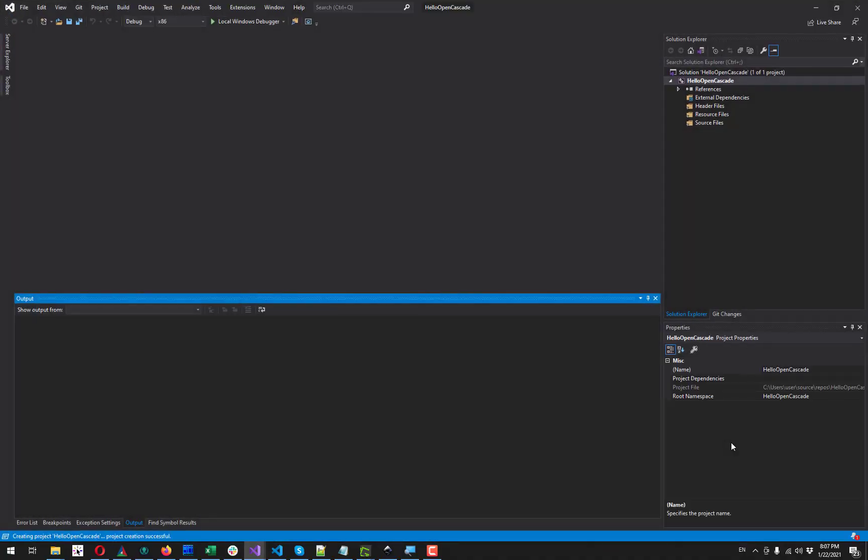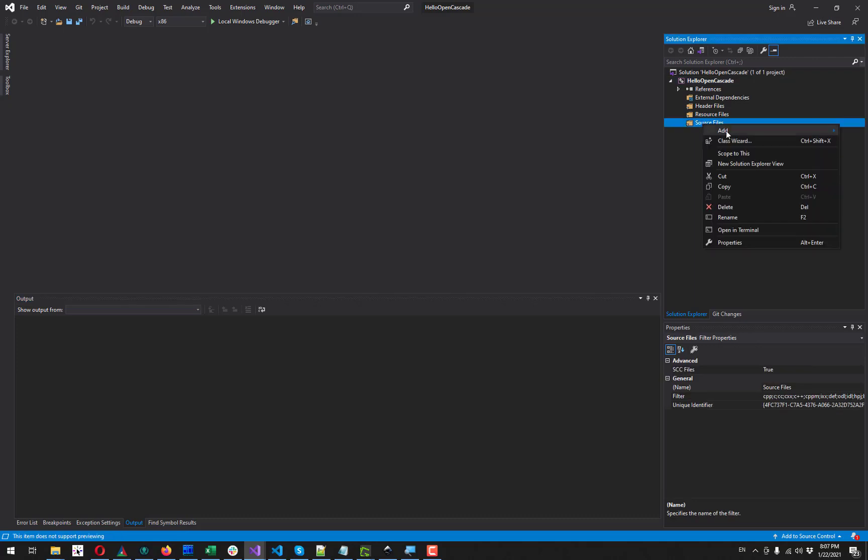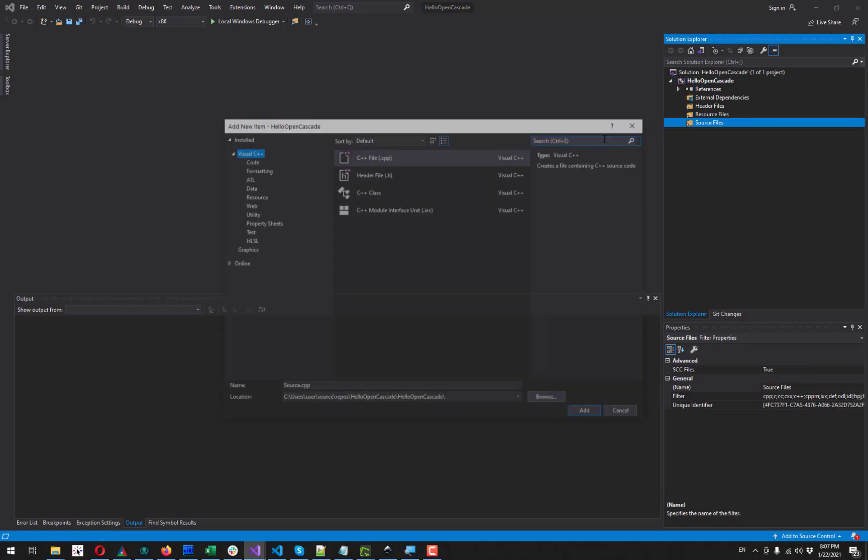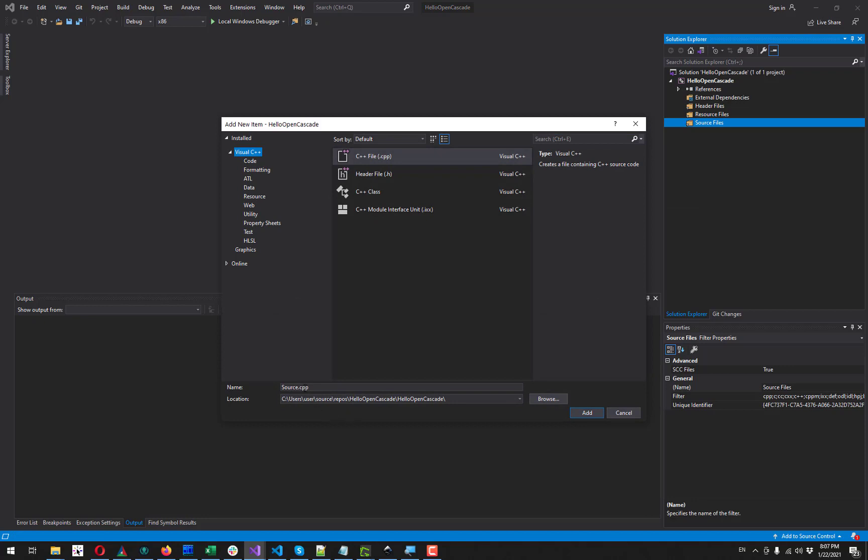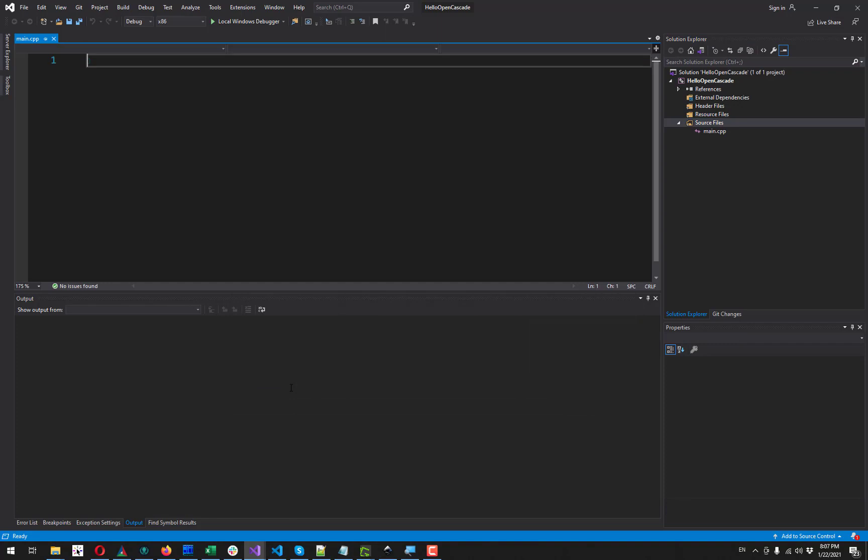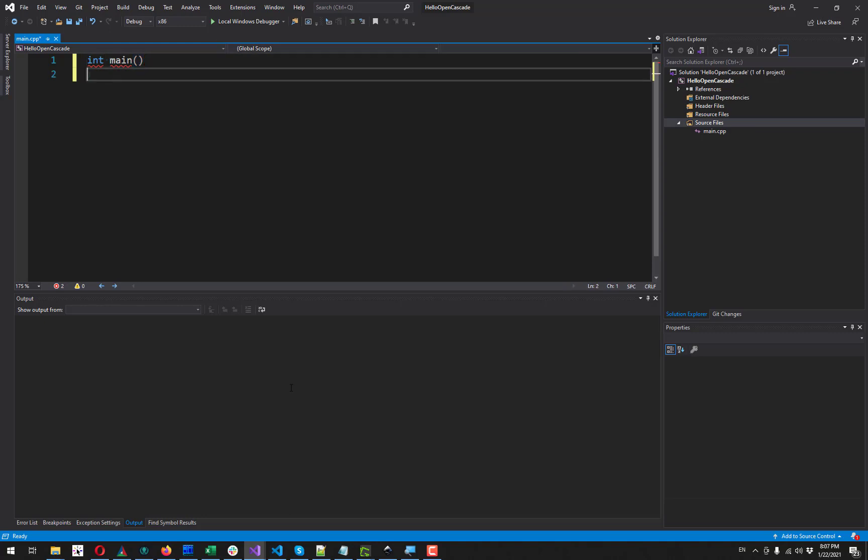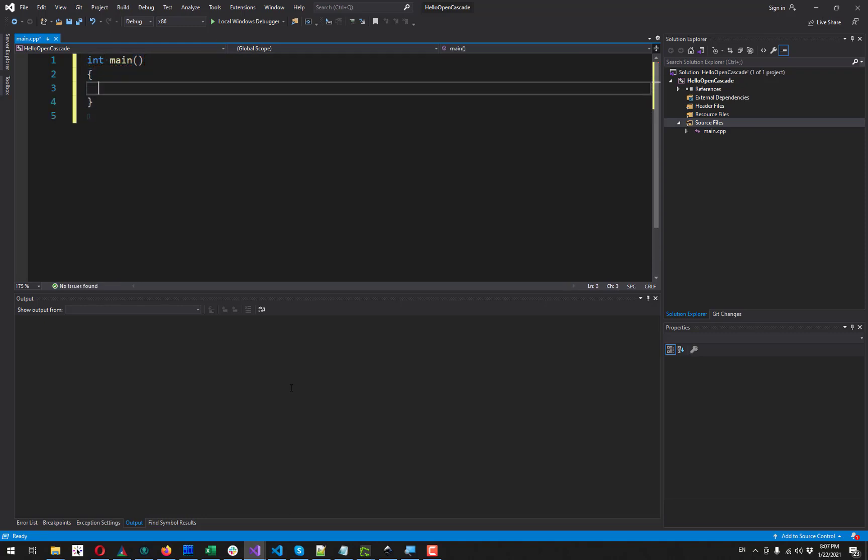And now we have an empty solution. So the first thing to do is to add a source file. I go for a new item here, that's gonna be just a main function. So let's have it here. I am not going to give it any arguments. So let's just return 0 to indicate success.